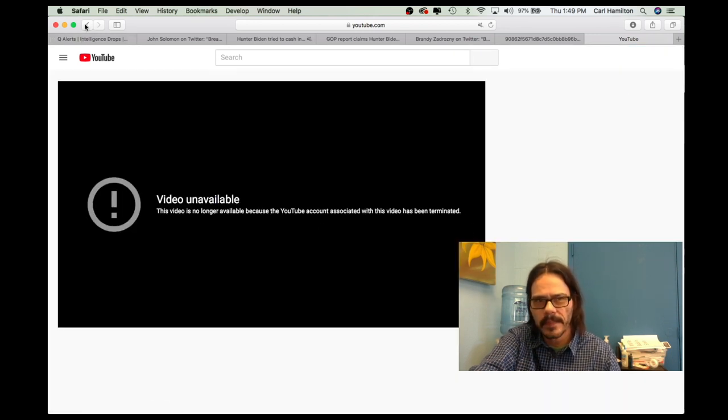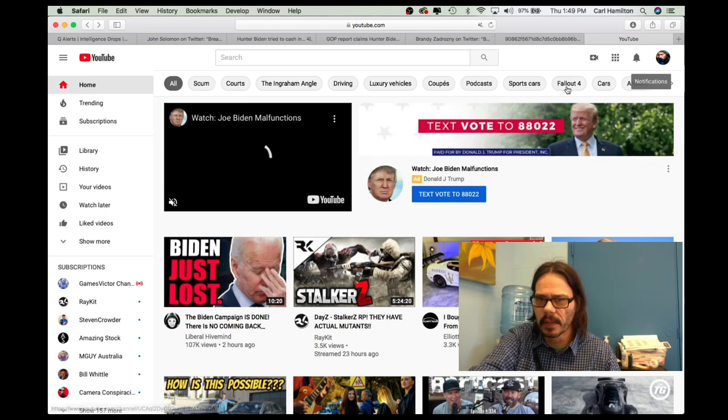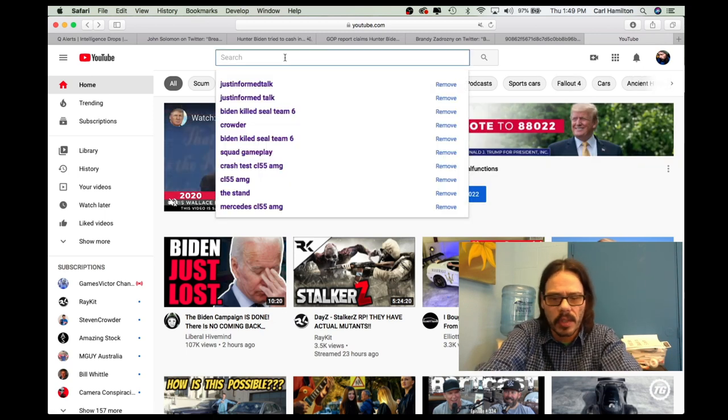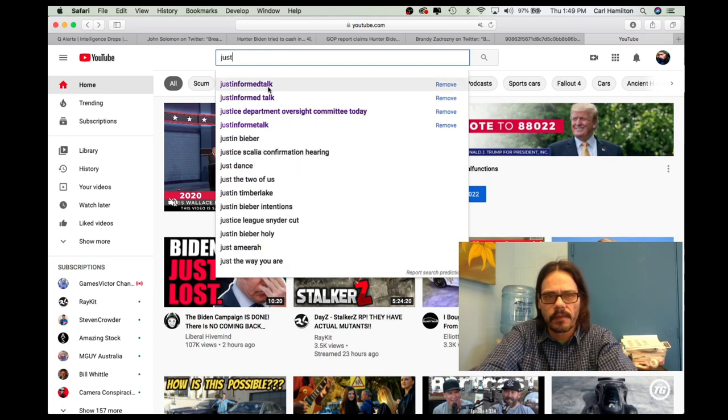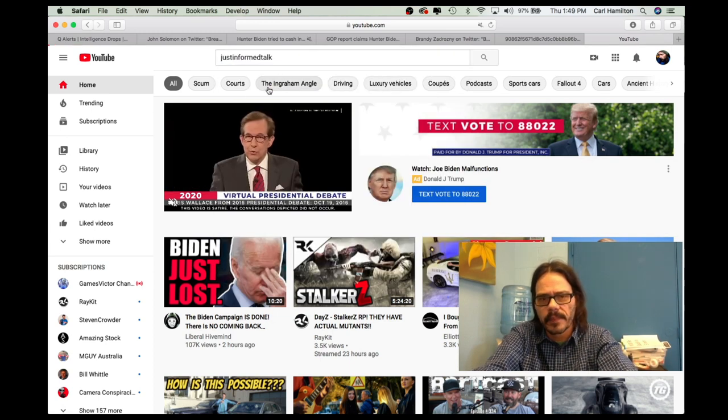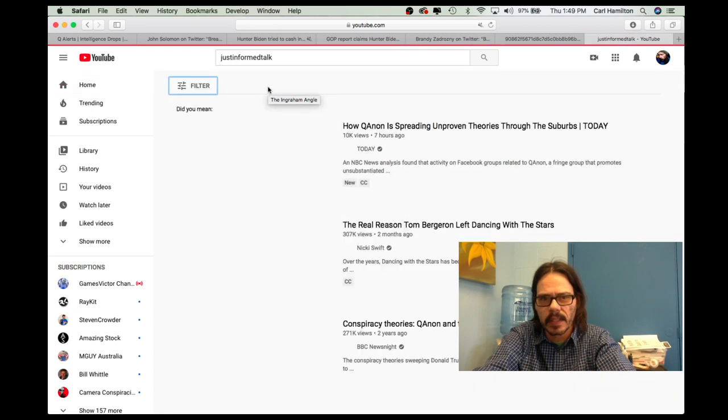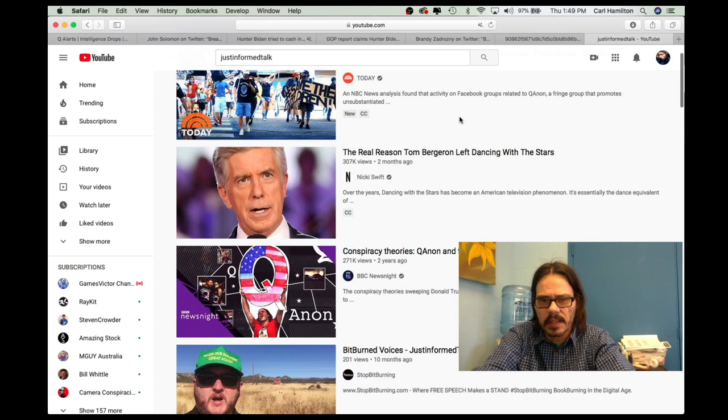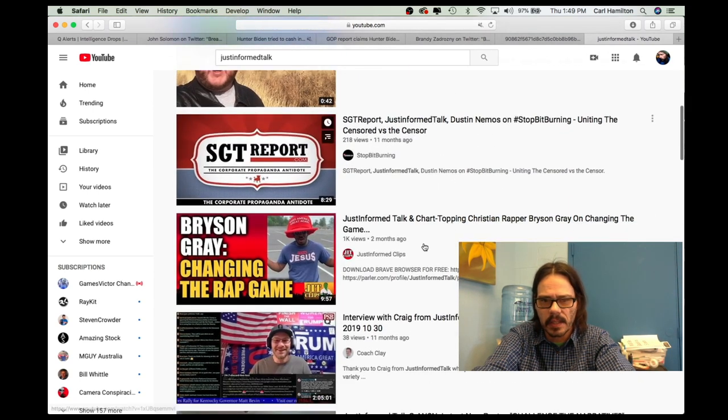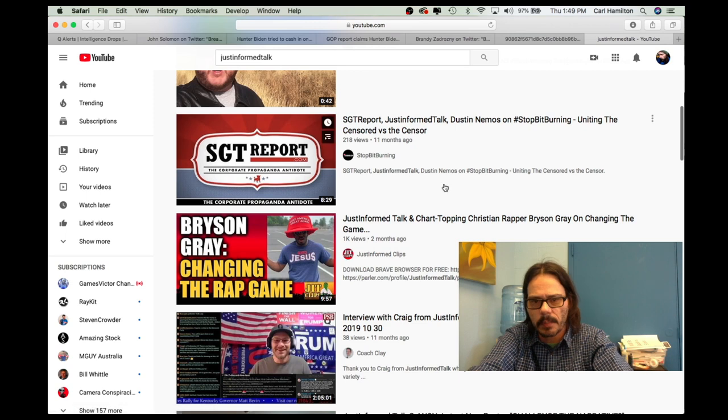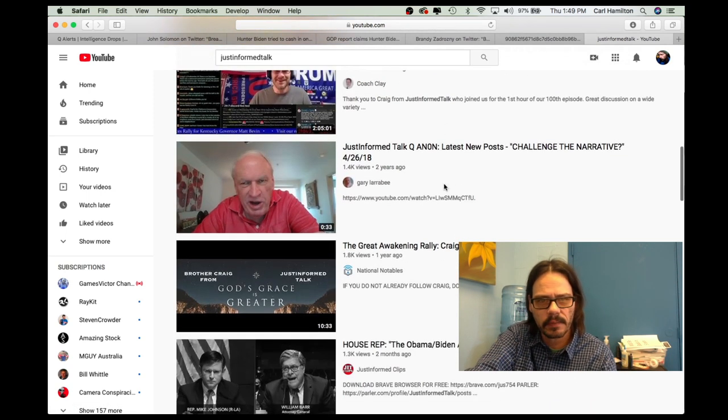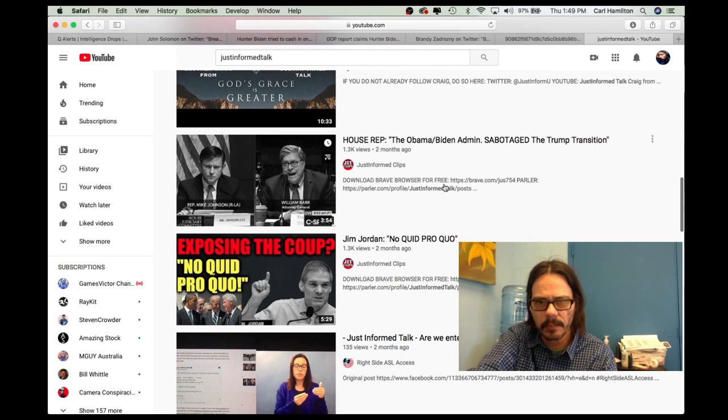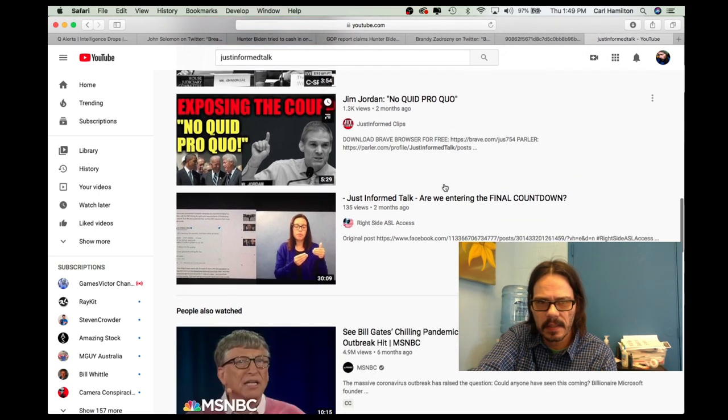Another good example is just informed talk. Just informed is phenomenal. Doesn't exist anymore. You go click on that, try to get information about just informed talk and it just doesn't exist. Now they haven't gotten to his highlights channel. It looks like, so just informed clips is still up, but just informed talk gone, gone, gone. Can't find it anymore. It doesn't exist.